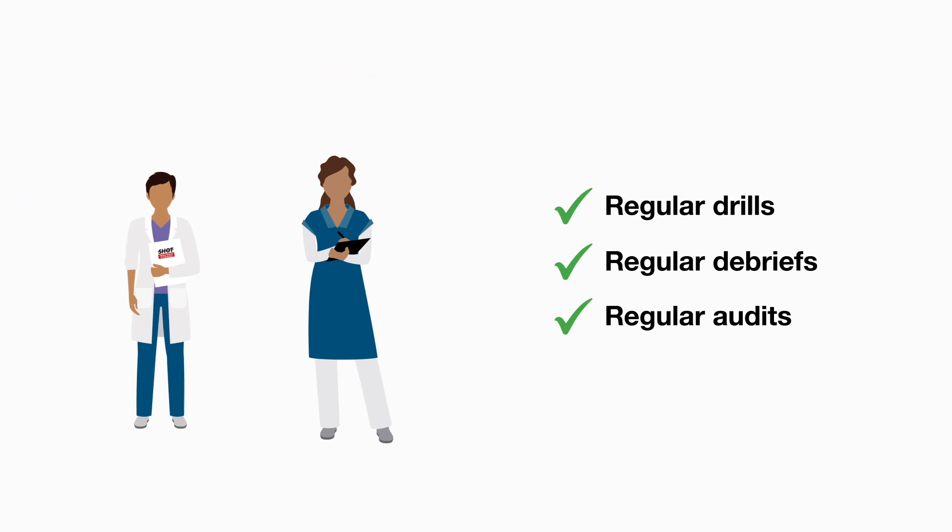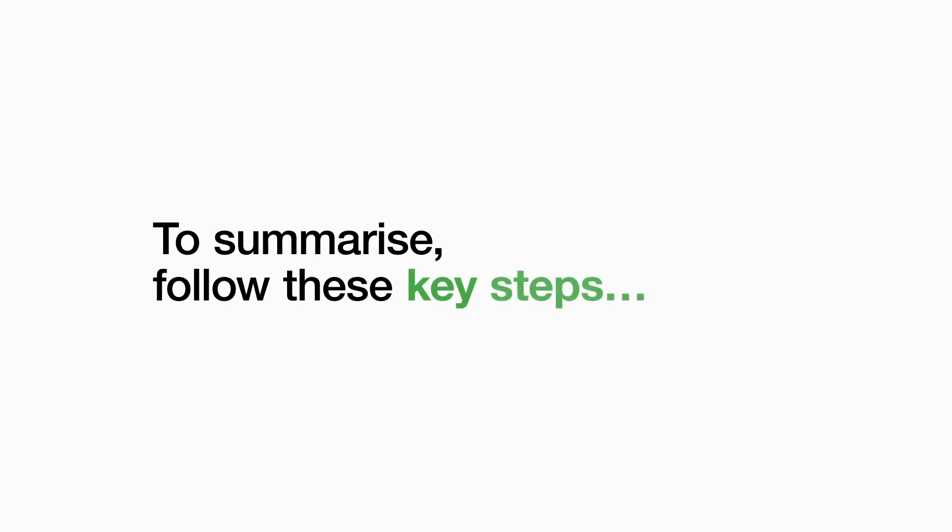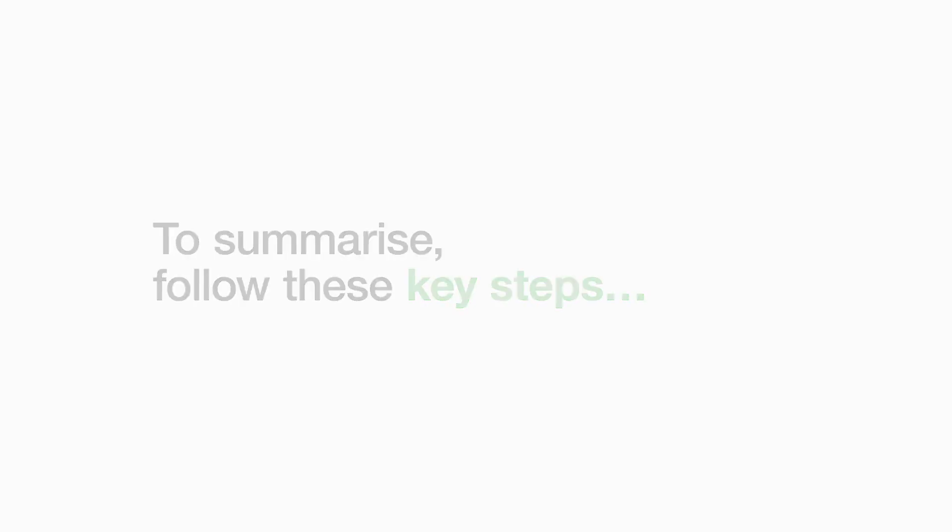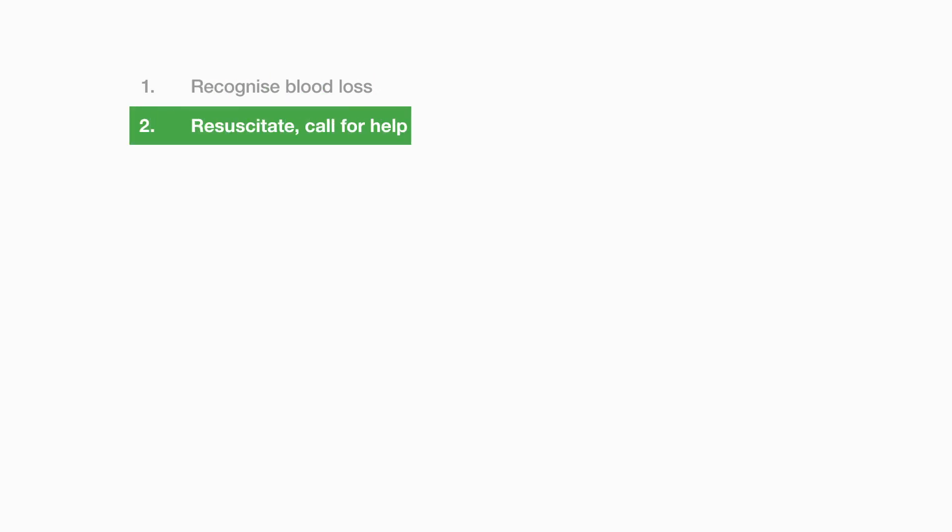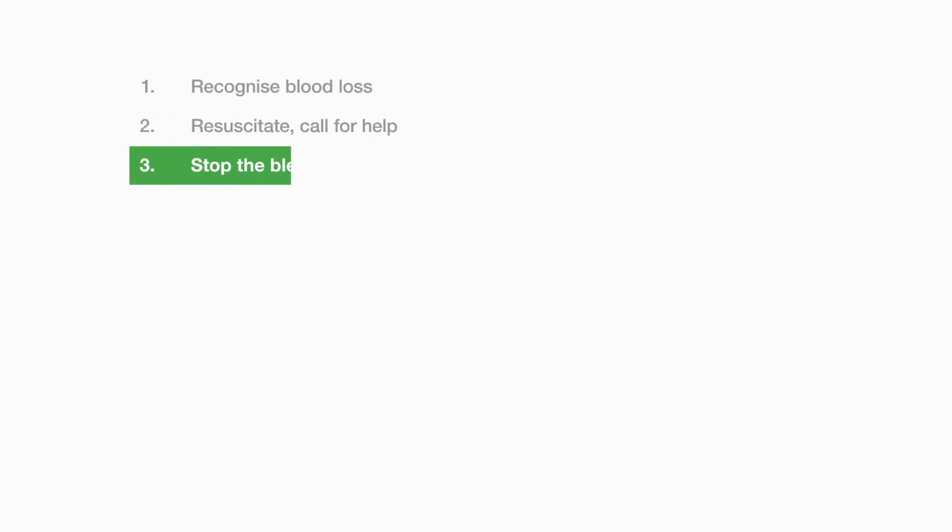To summarize, follow these key steps. Recognise the blood loss. Resuscitate. Call for help. Stop the bleeding. Give tranexamic acid and prothrombin complex concentrate for reversal of anticoagulant if indicated.